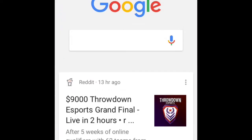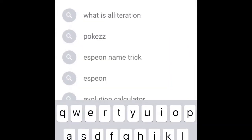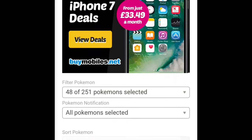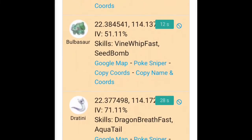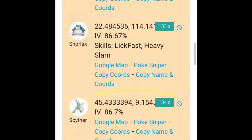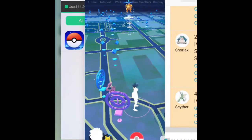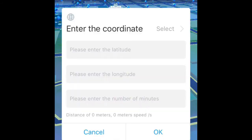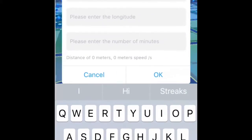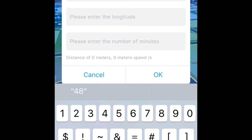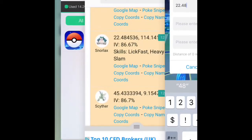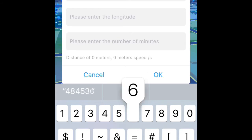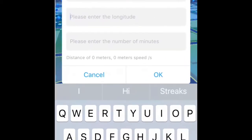And if you want to teleport, go to Google or Safari and type in Pokey ZZ. Click on the first one and it should come up like this. Find a Pokemon to teleport to — like that Snorlax. So you click on teleport and type in the coordinates: 22.48453 6, then 114141.